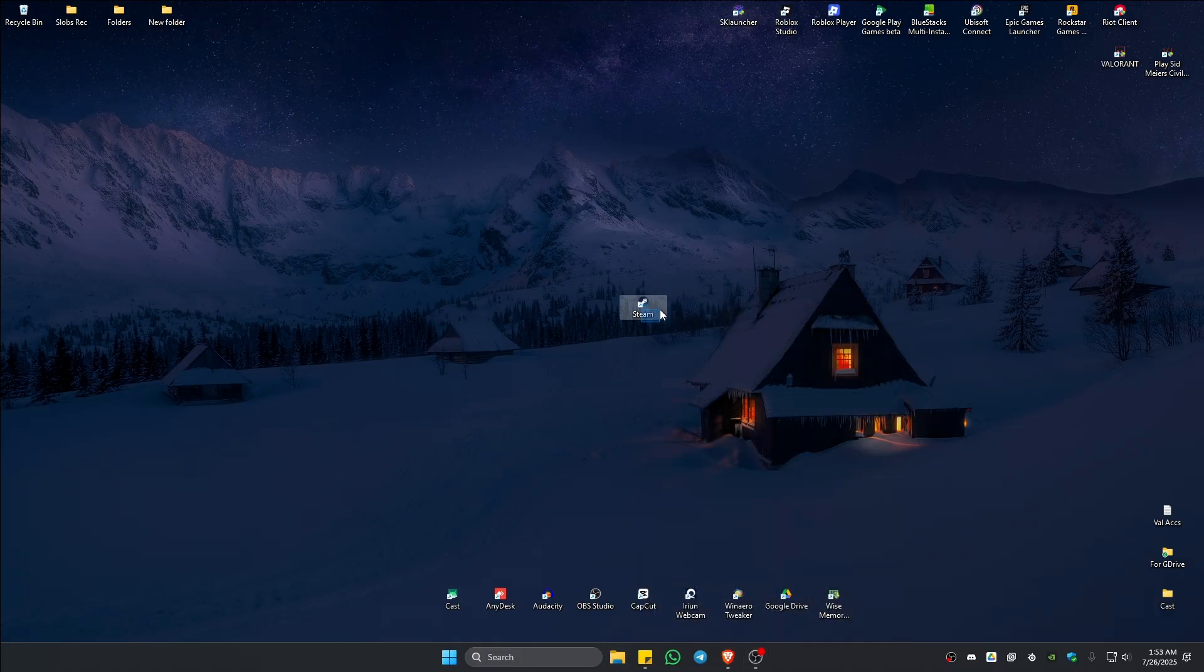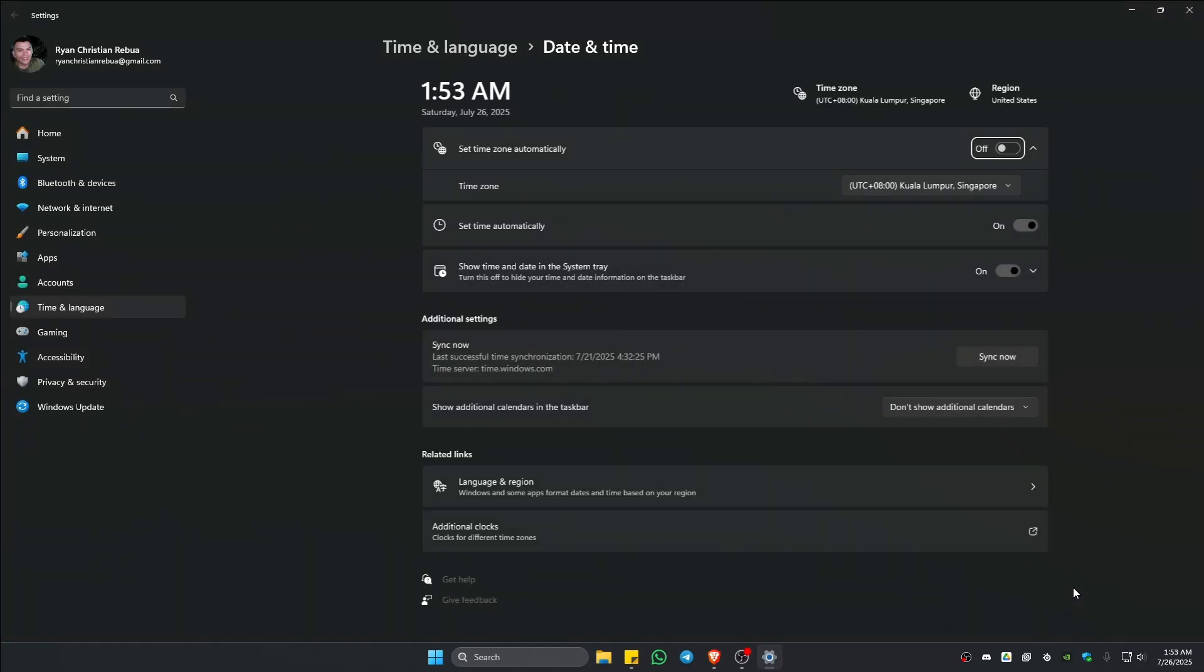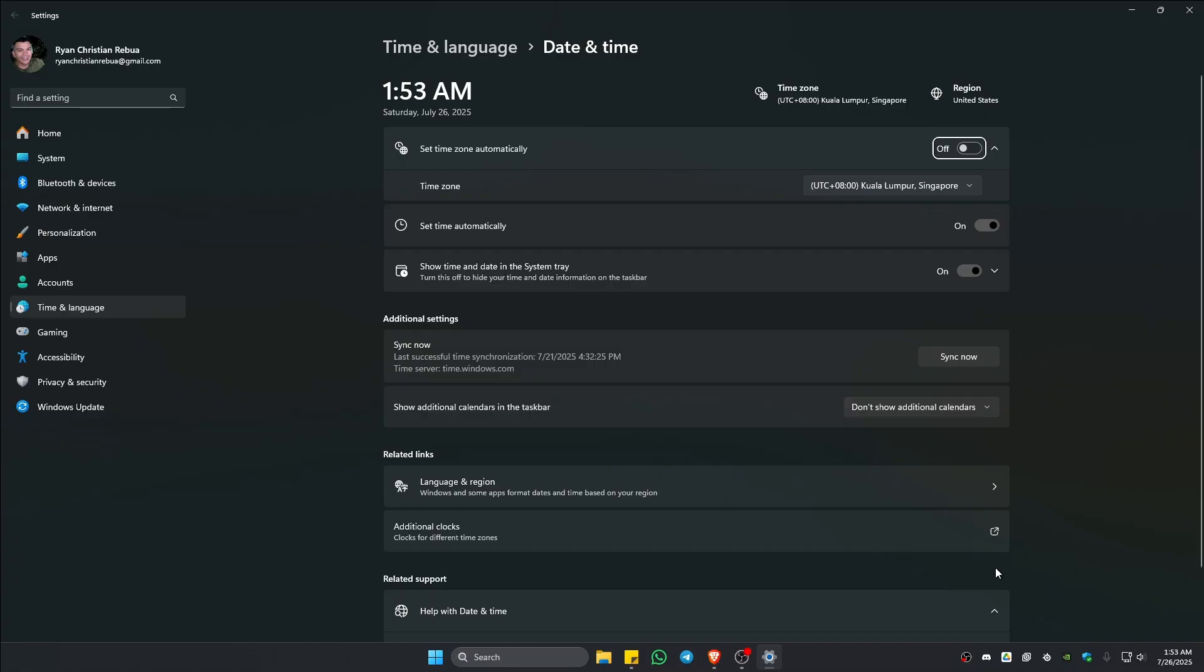If that still won't work, go ahead and go to your date and time, right click on it, click on adjust date and time. Now in here, make sure that you select time zone automatically.